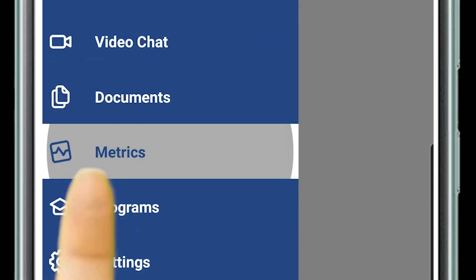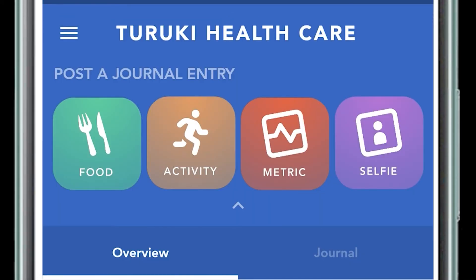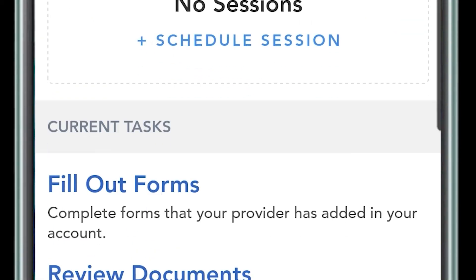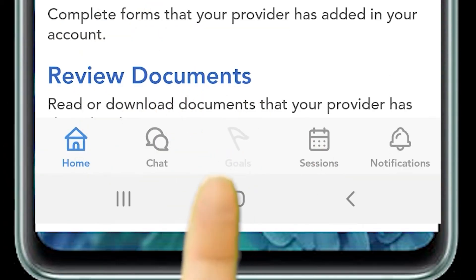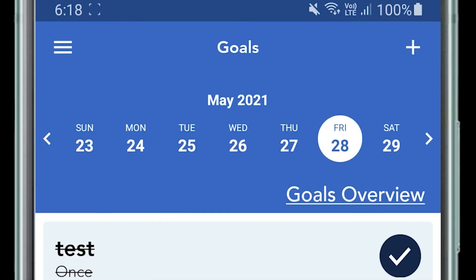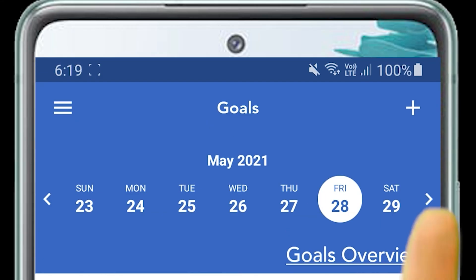There's a section for metrics so you can quickly go and see how you're going and how you're tracking. This program also requires you to set goals. Down the bottom is the goals section, and to create a new one, you click the plus button up the top right.